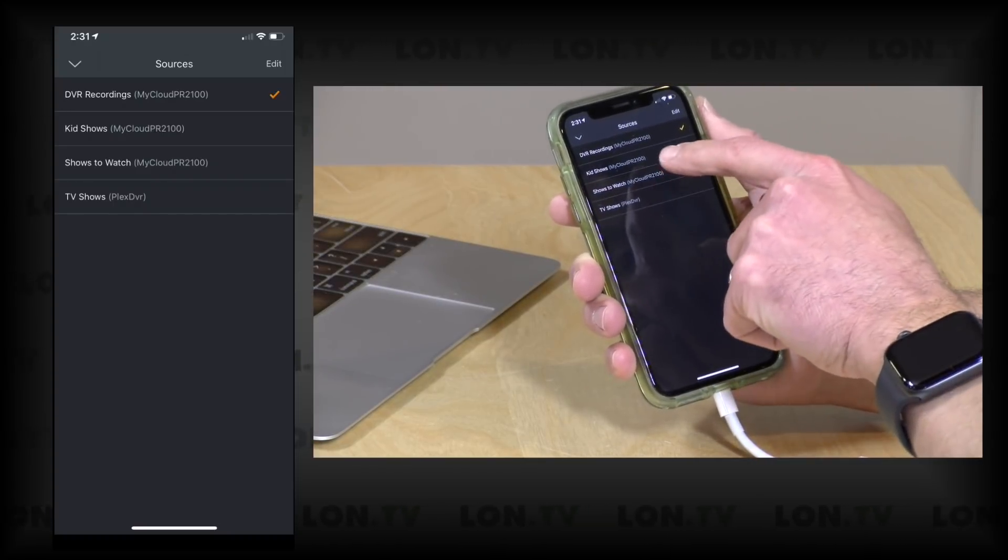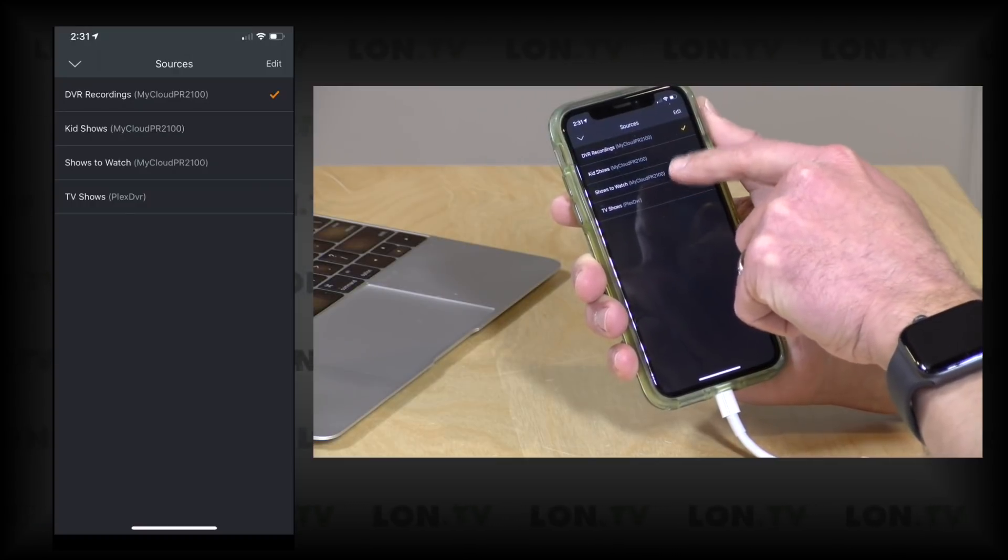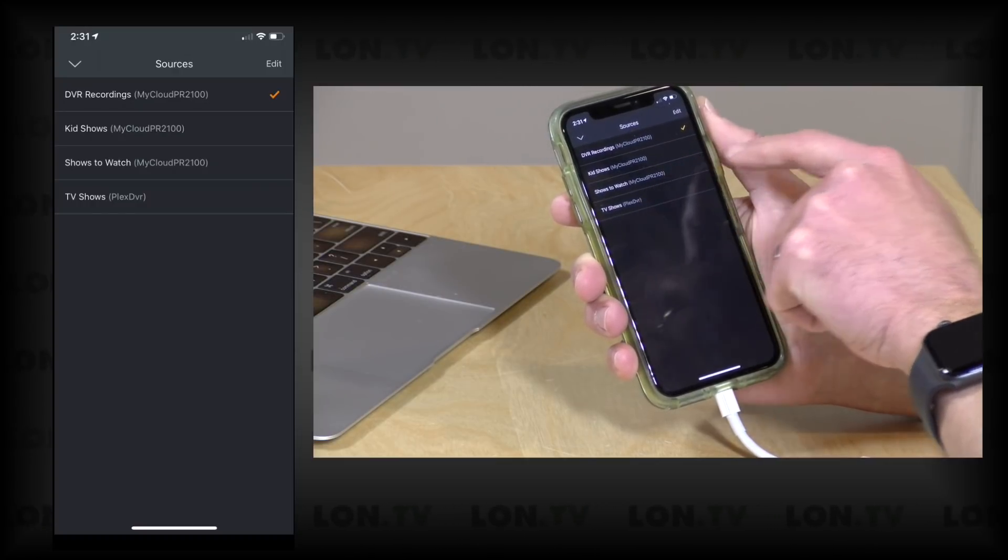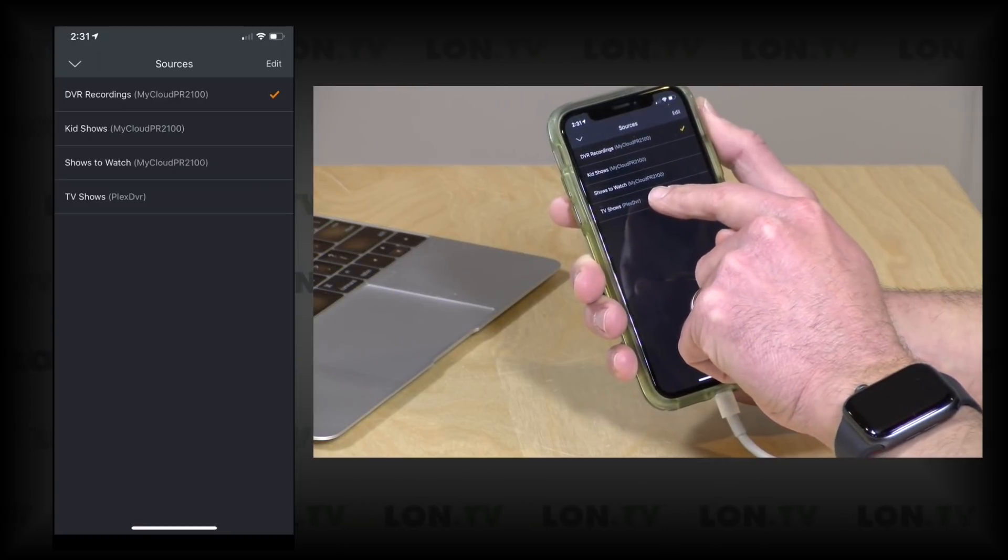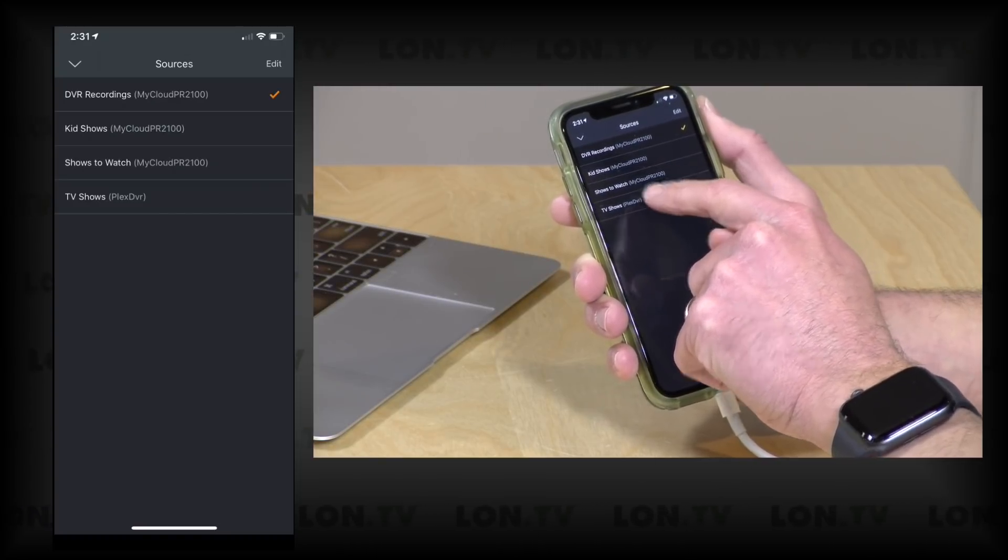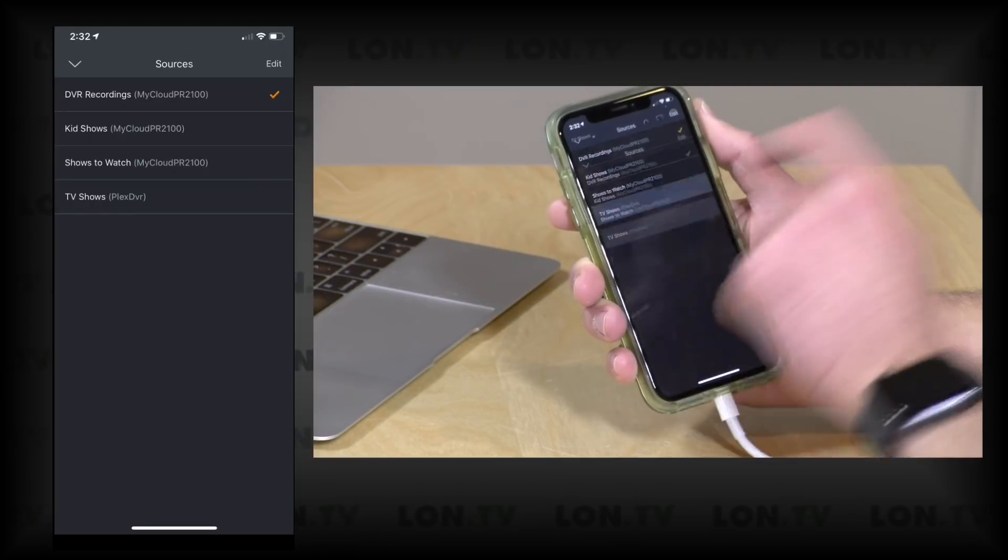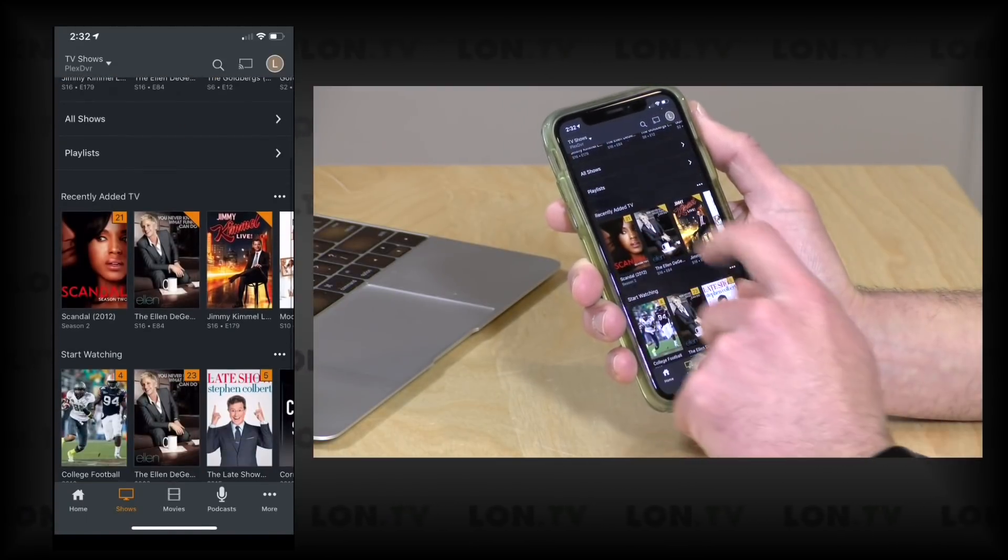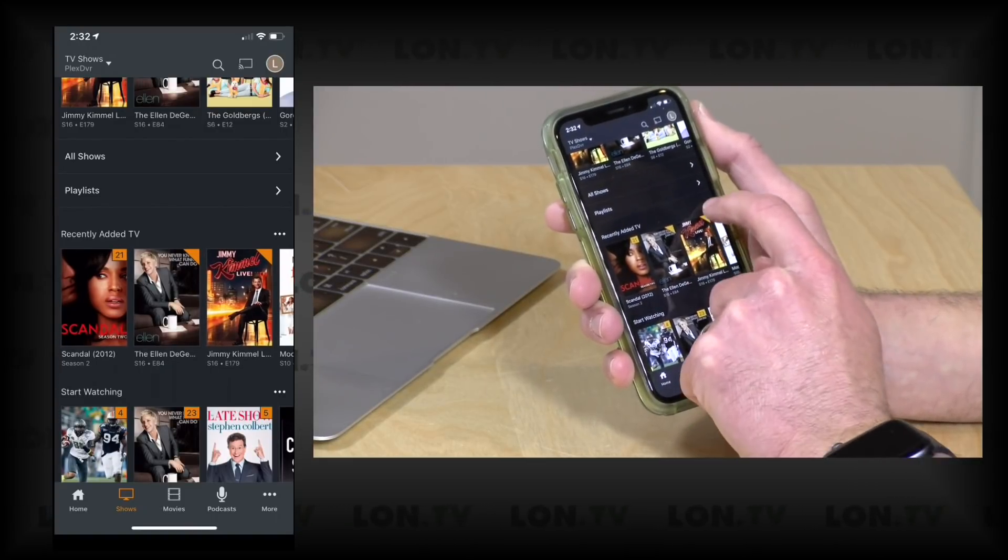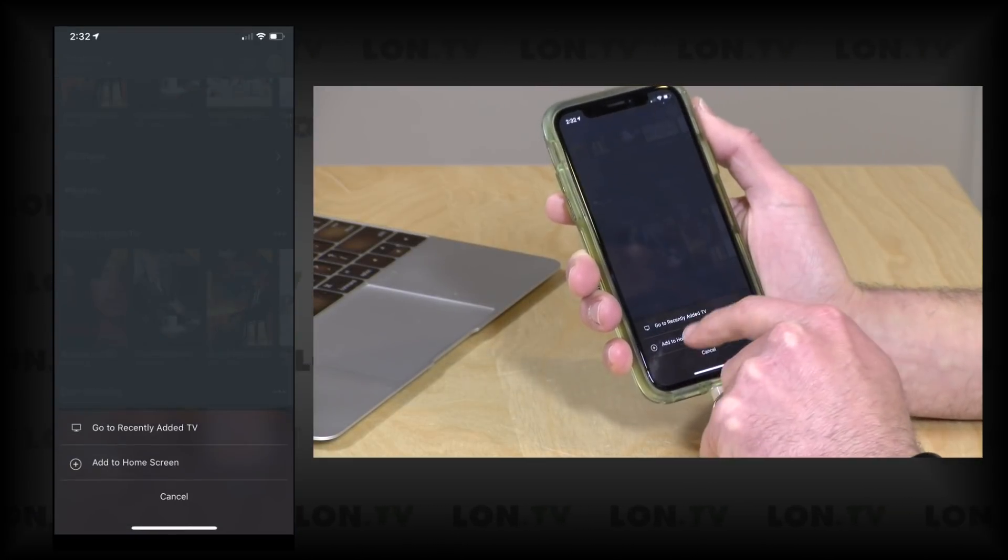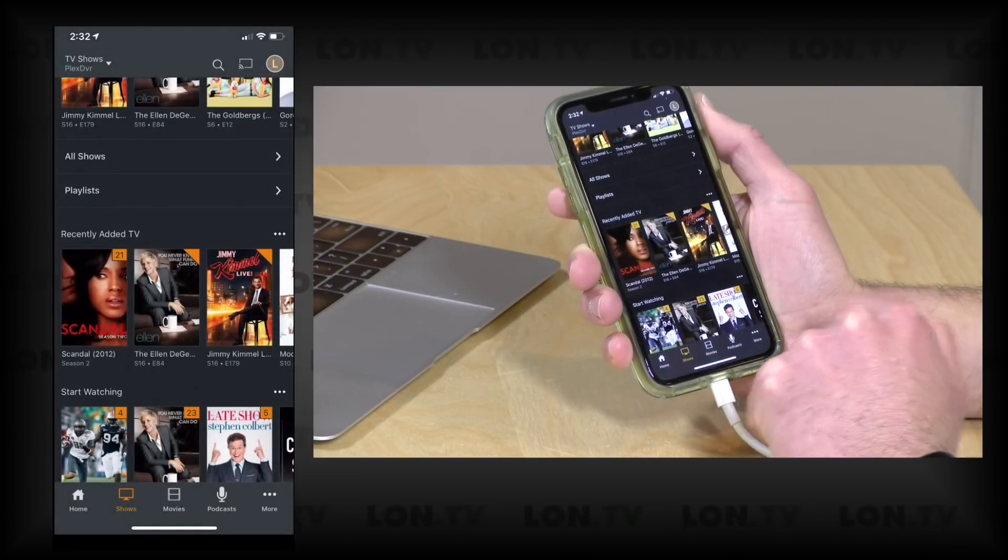So as you can see on the list here, I have three different TV libraries on my WD My Cloud NAS device, and then I also have access to a library on somebody else's server too. So I can maybe click on that one and it will take me in here, and if I want to keep tabs on what my friend is adding to his server, I can click on the little periods here and add his library to my home screen as well.